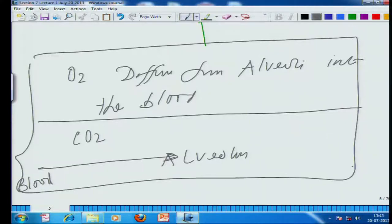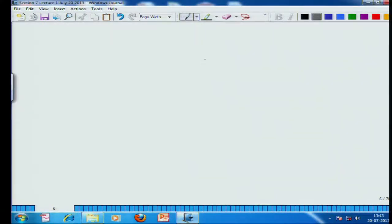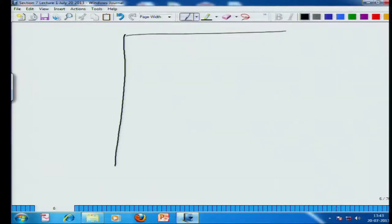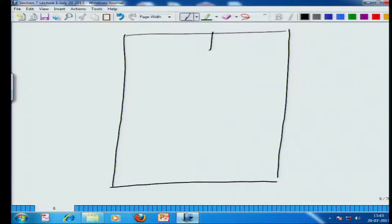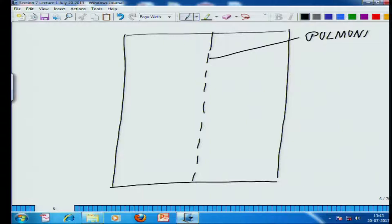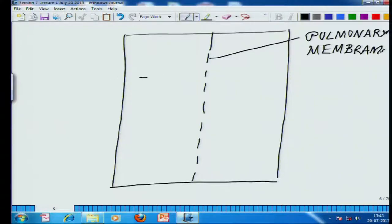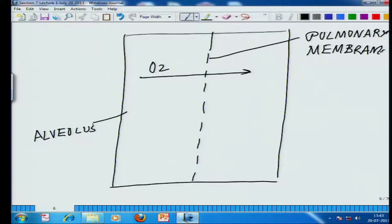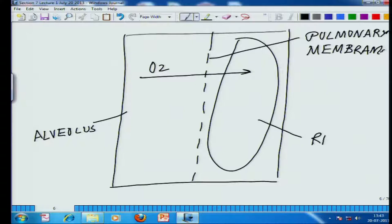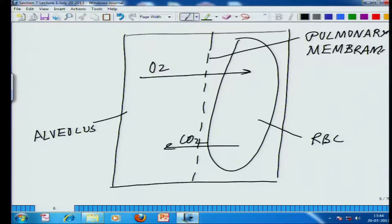I have not yet defined what an alveolus is and what its structure is. Graphically, if this is the pulmonary membrane, on one side is the alveolus and on the other are the RBCs — red blood cells. The red blood cell picks up oxygen from the alveolus, while throwing away its carbon dioxide along the pulmonary membrane. There are two membranes: the membrane of the red blood cell and the pulmonary membrane.